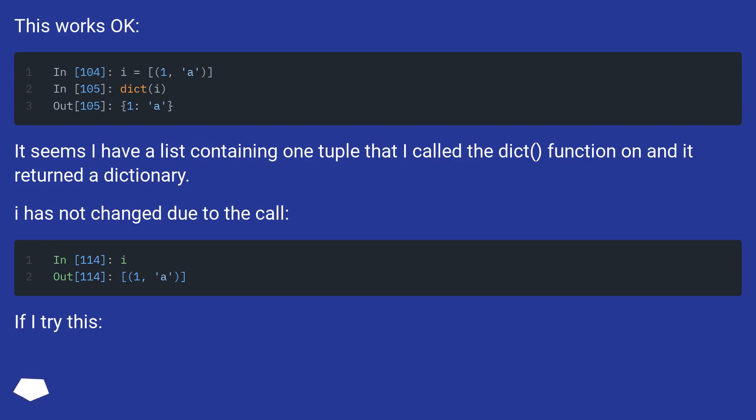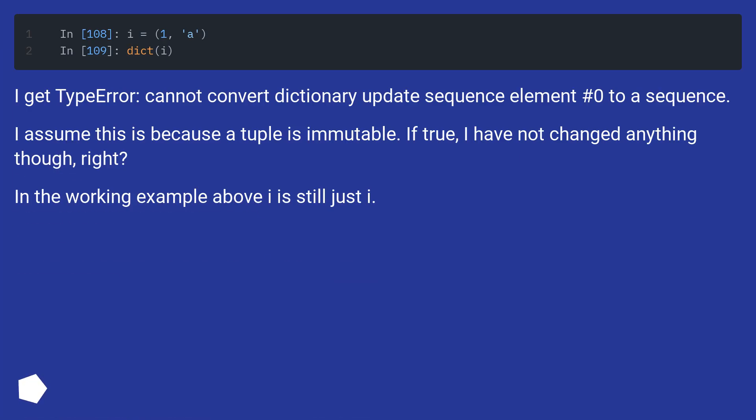If I try this. I get type error: cannot convert dictionary update sequence element number 0 to a sequence.